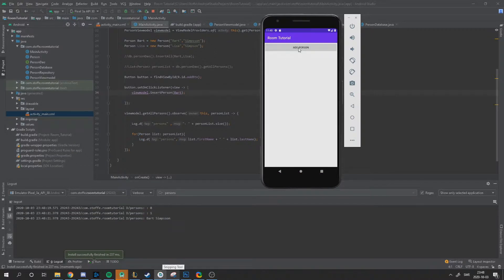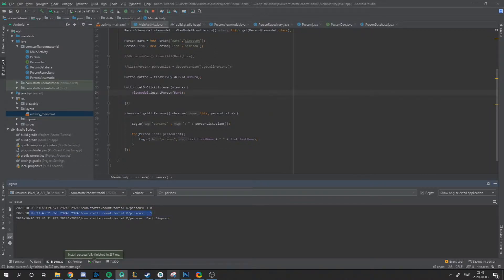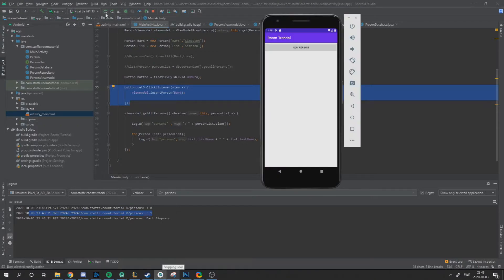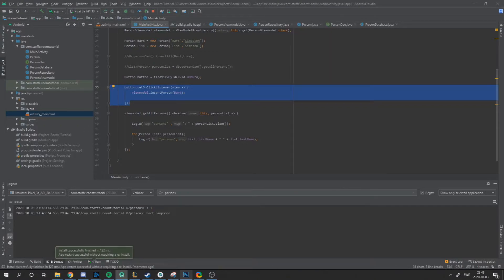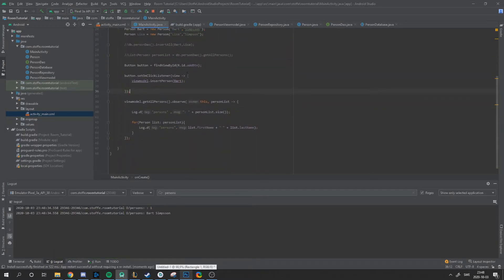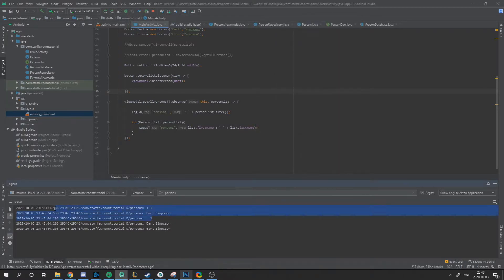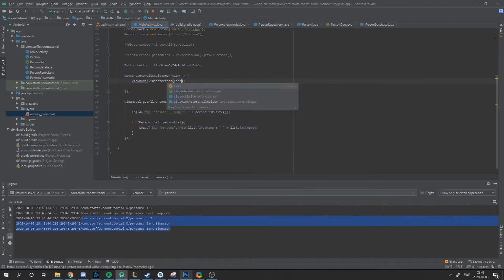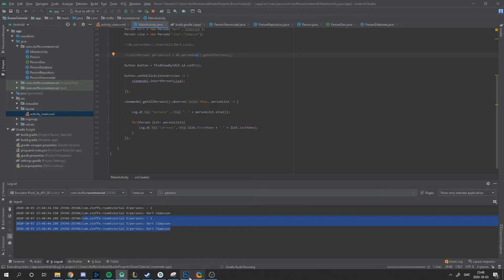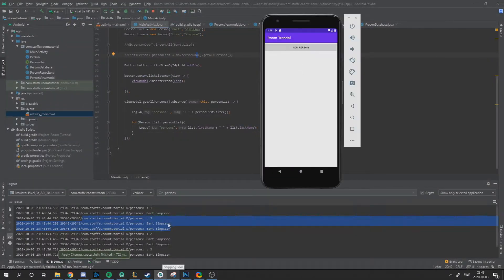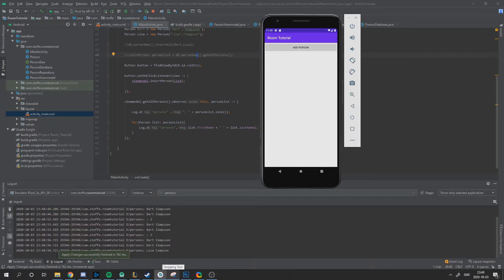We start with zero people. We add a person and now we have one person. As you can see, the observer triggered when we added a person to the database. It reacts on start to load everything, then just sits there and listens for changes. If I add one more Bart, you can see we have two Barts. Let's change this to Lisa — now we have three people: Bart, Bart, and Lisa.